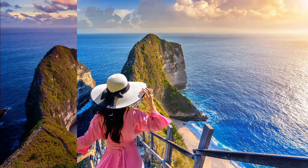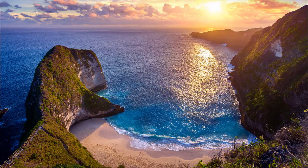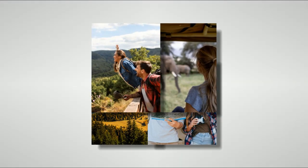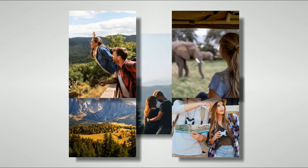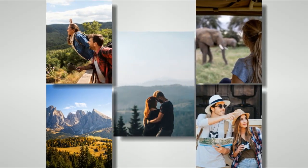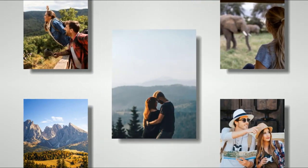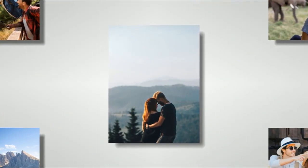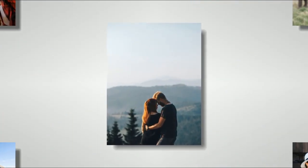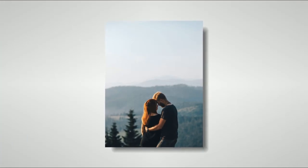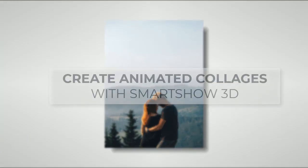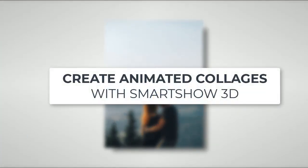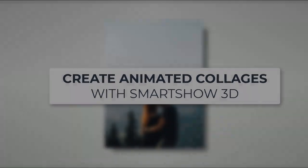Tired of watching boring photo slideshows? How about making an animated collage to breathe new life into your picture collection? Watch this tutorial and learn how to create 3D collages in a few simple steps. We'll be using SmartShow 3D, a powerful animated picture collage maker.